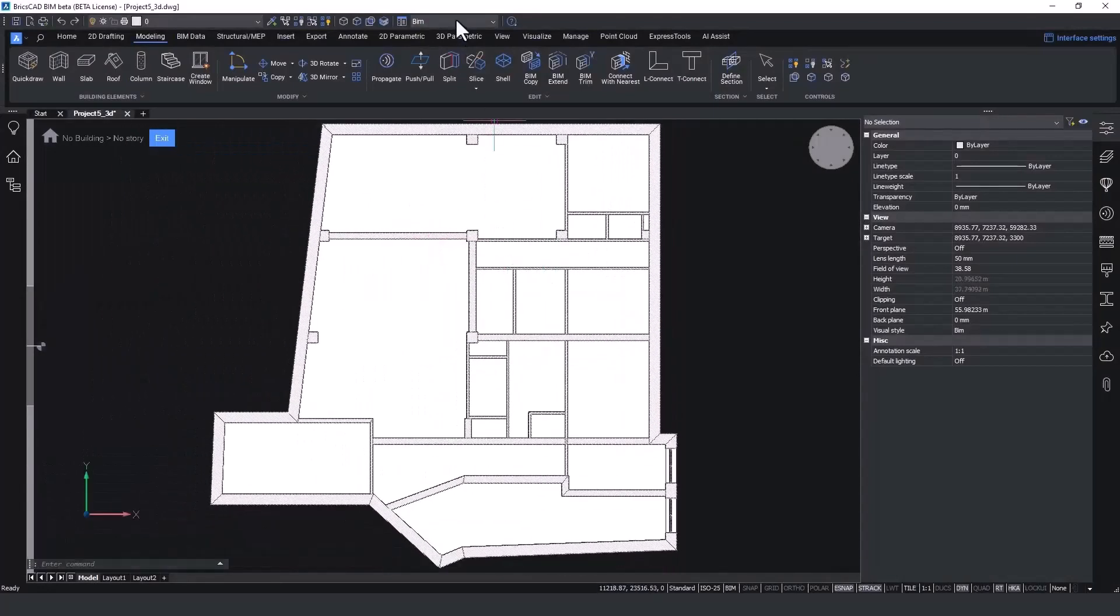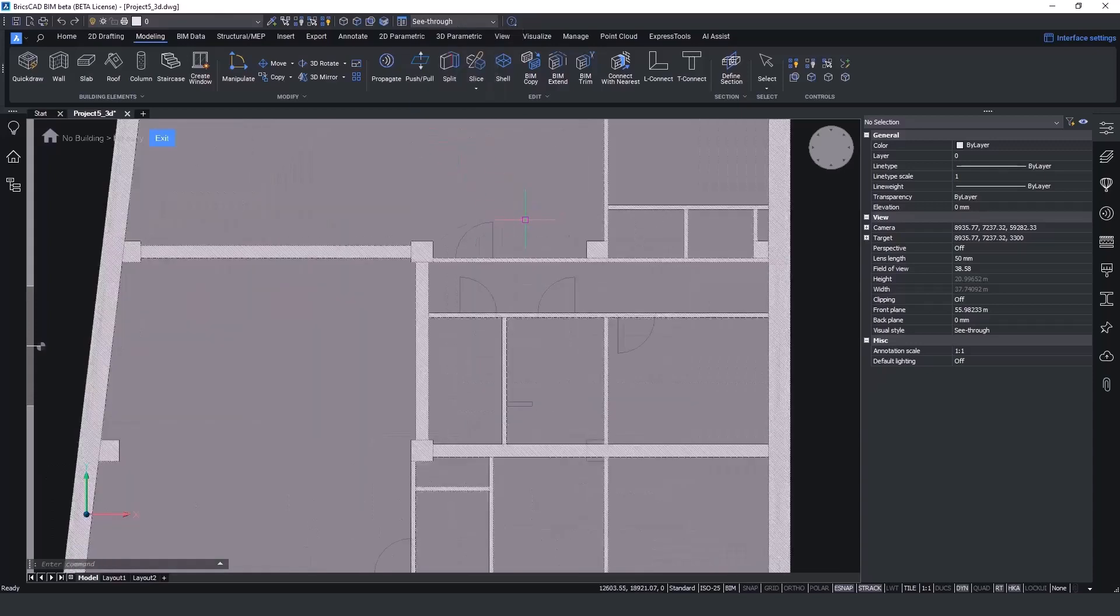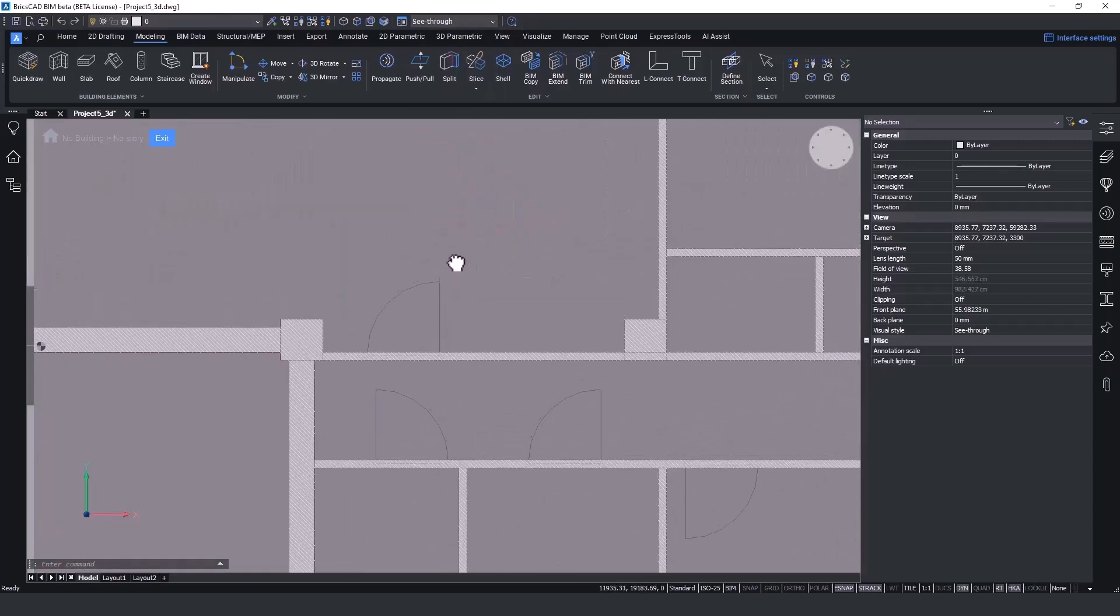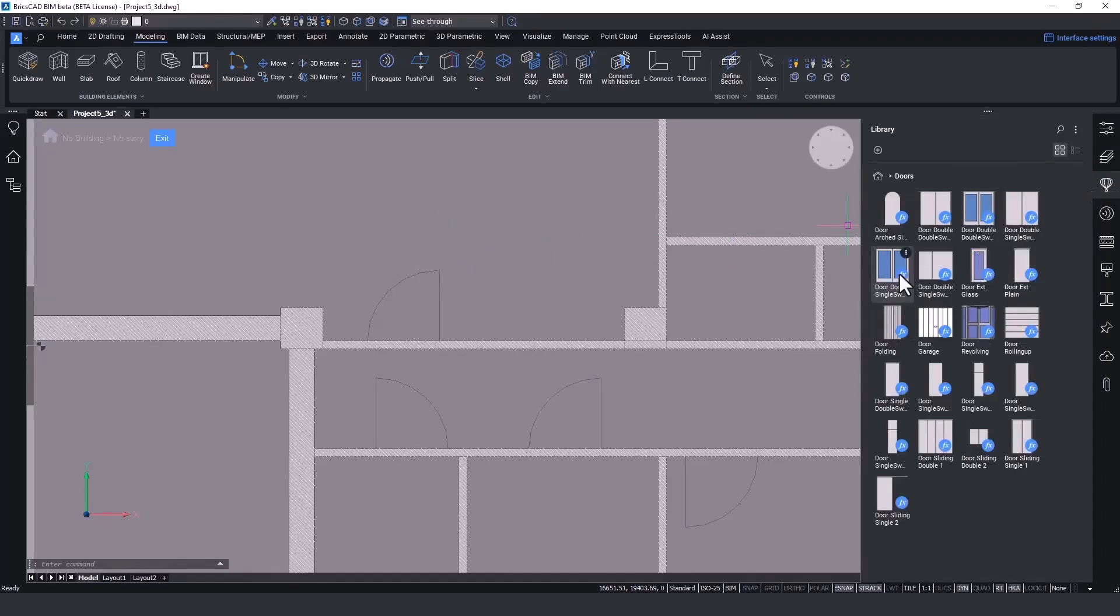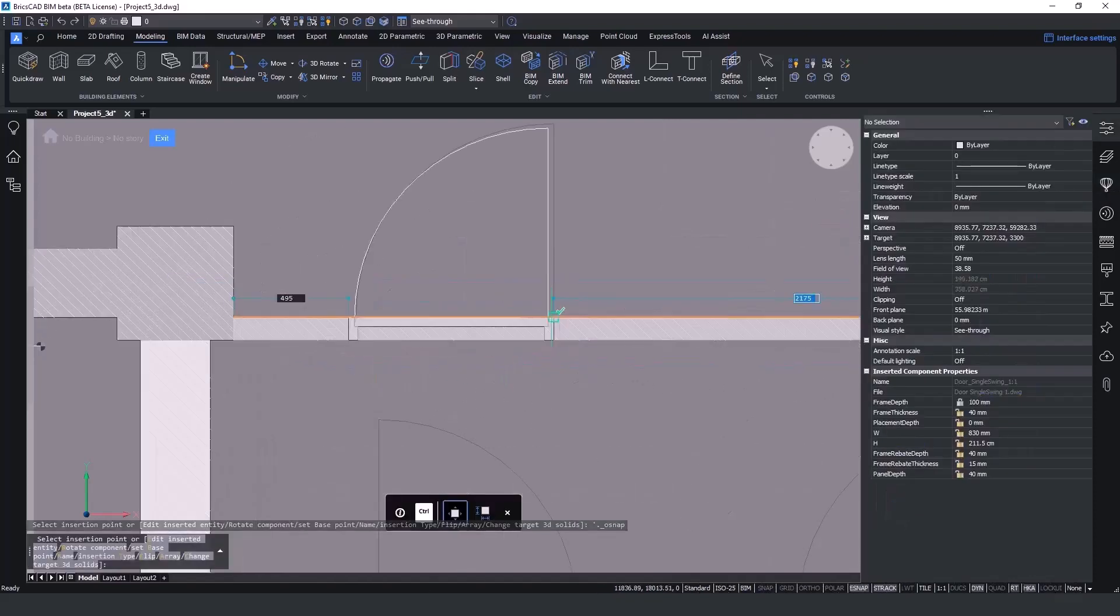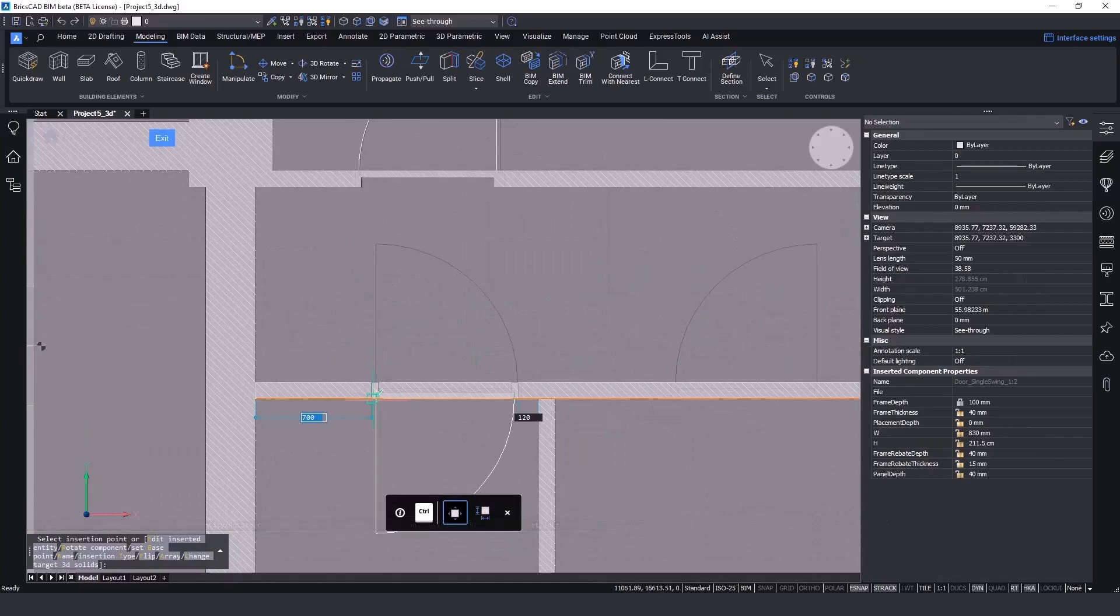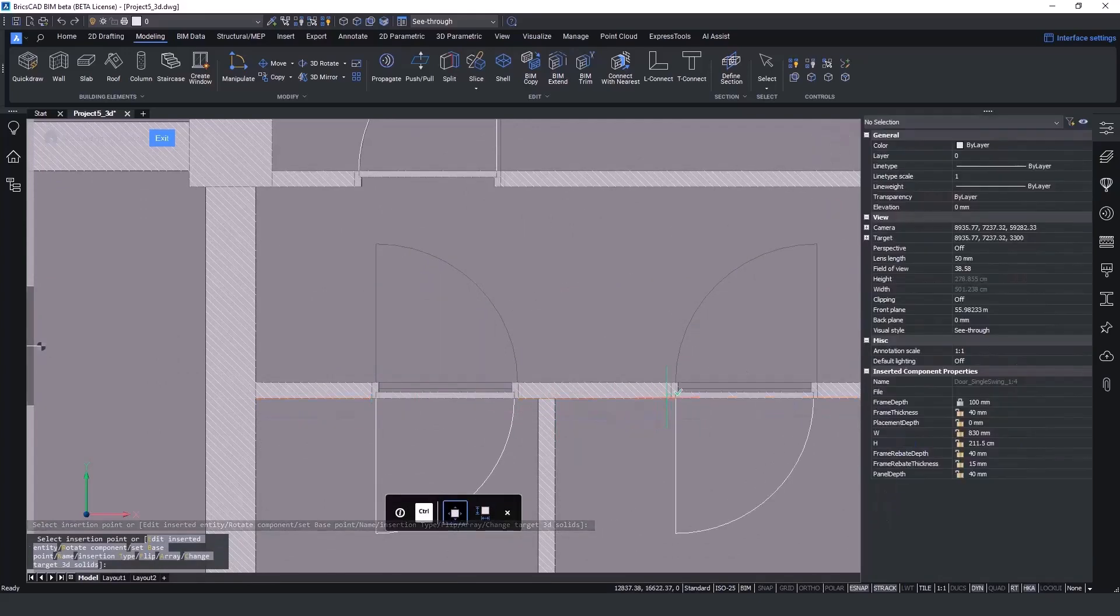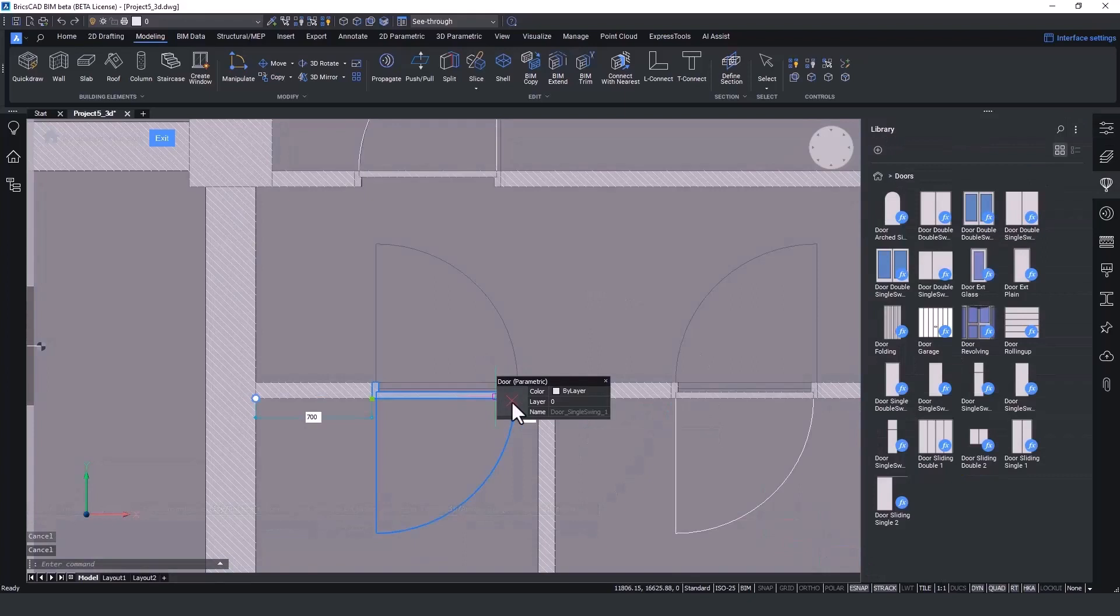Once we finish placing all the internal walls, I'm ready to place doors and windows. By changing the visualization as a see-through, you'll be able to visualize the 2D plan to fit the entities in the right location. The process is pretty simple by accessing the library and selecting the doors that best fit in your project. You can flip the door with the quad and also change the direction if needed.